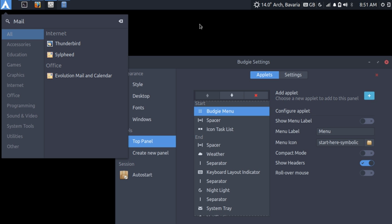Budgie was initially developed as the default desktop environment for the Evolve OS Linux distribution. After the name change of Evolve OS to Solus, development of Budgie accelerated. Early versions of Budgie were slow and prone to crashes.